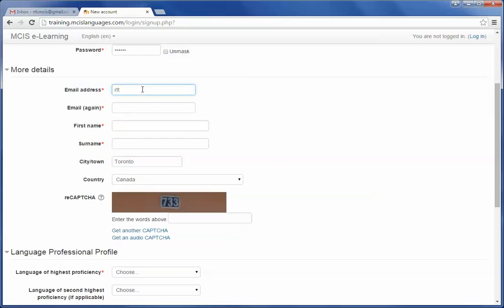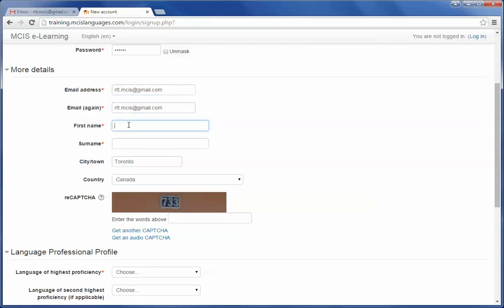Then enter your email address, your email address again, then your first name, your last name, your city, then country.